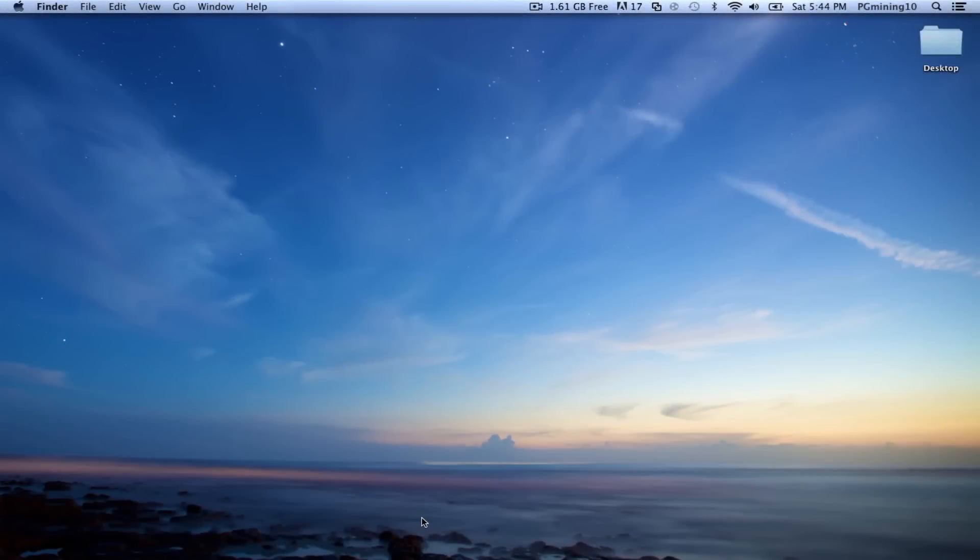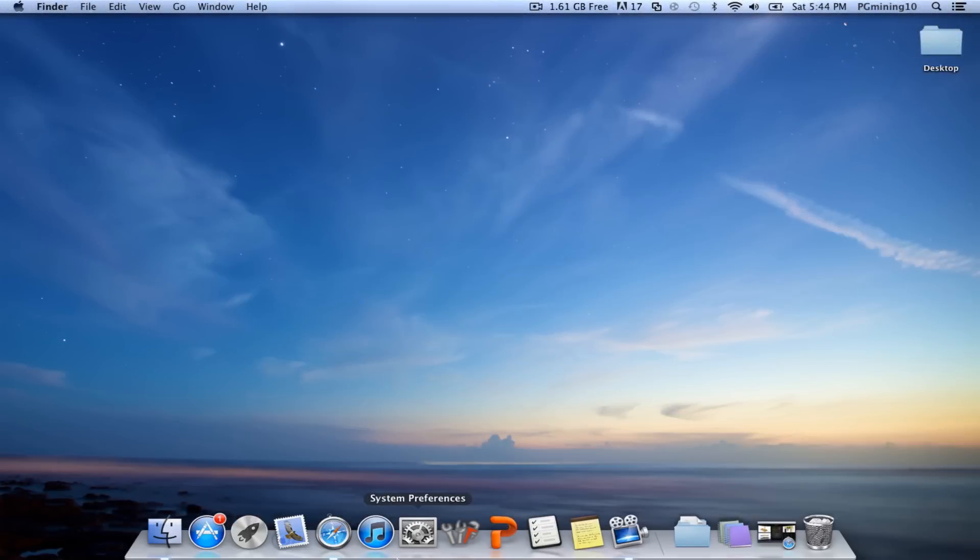Hey guys, PG Minington here, and I'm going to be showing you how to install the FTB Mod Pack, so let's go ahead and get started.